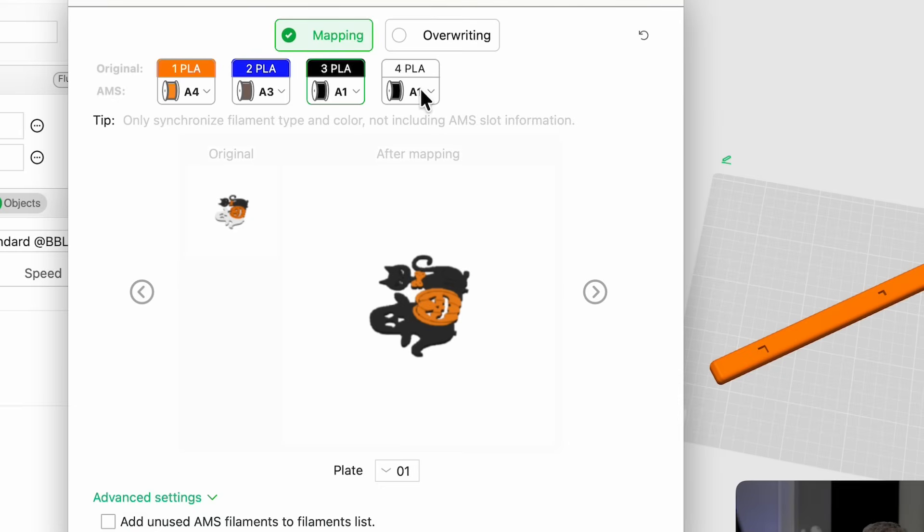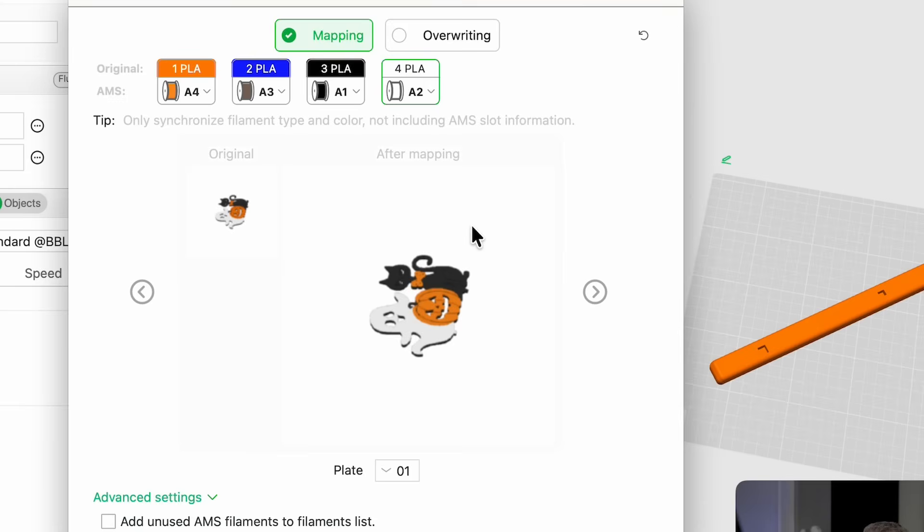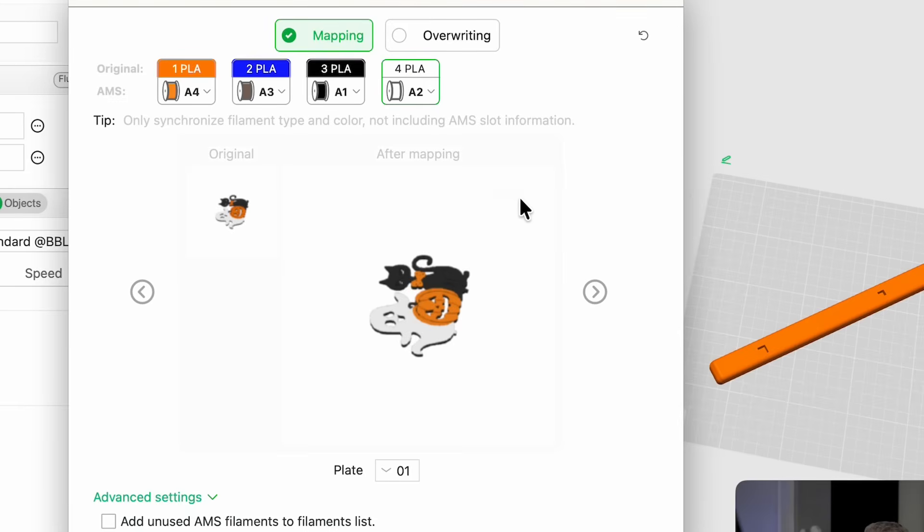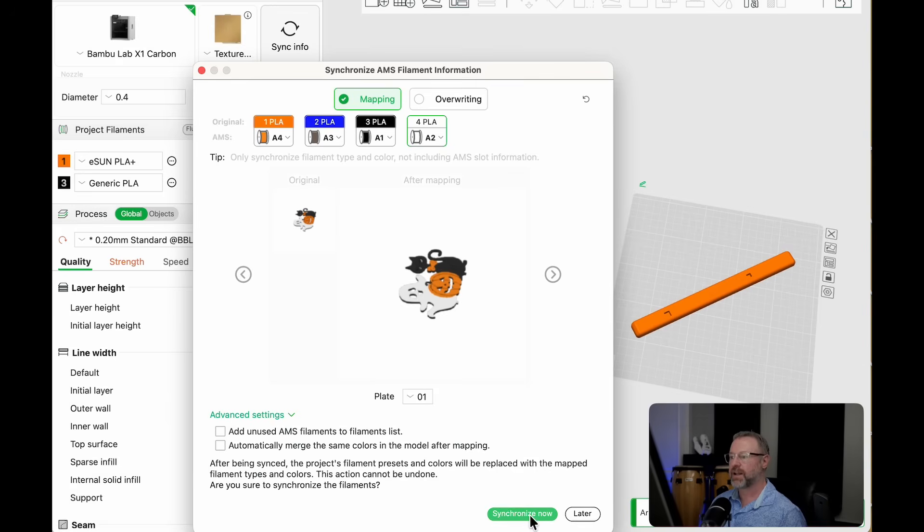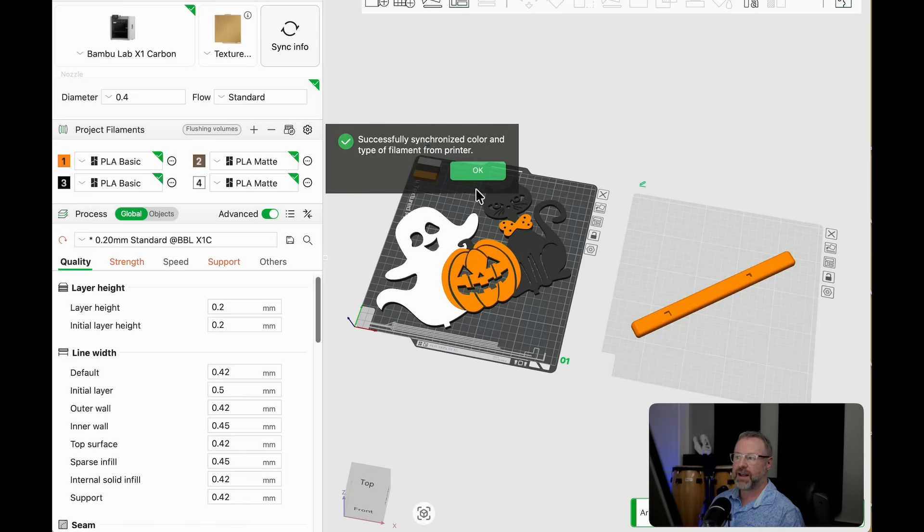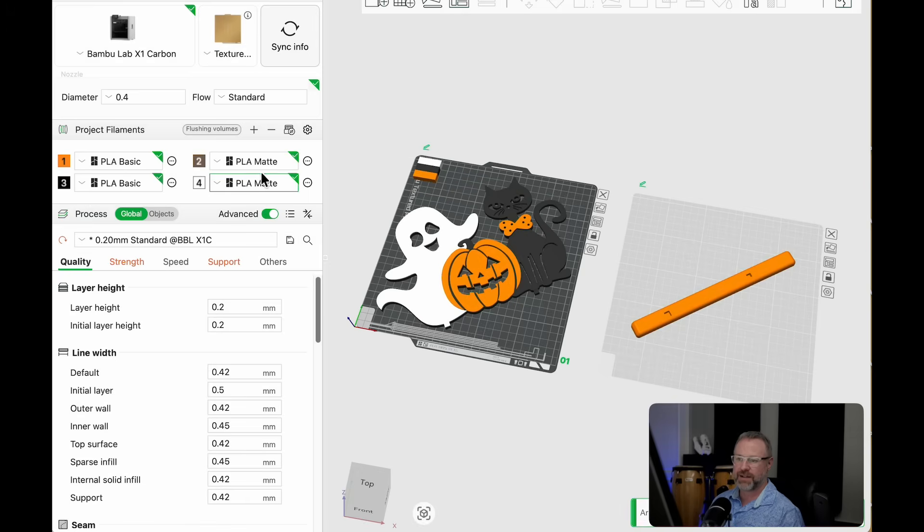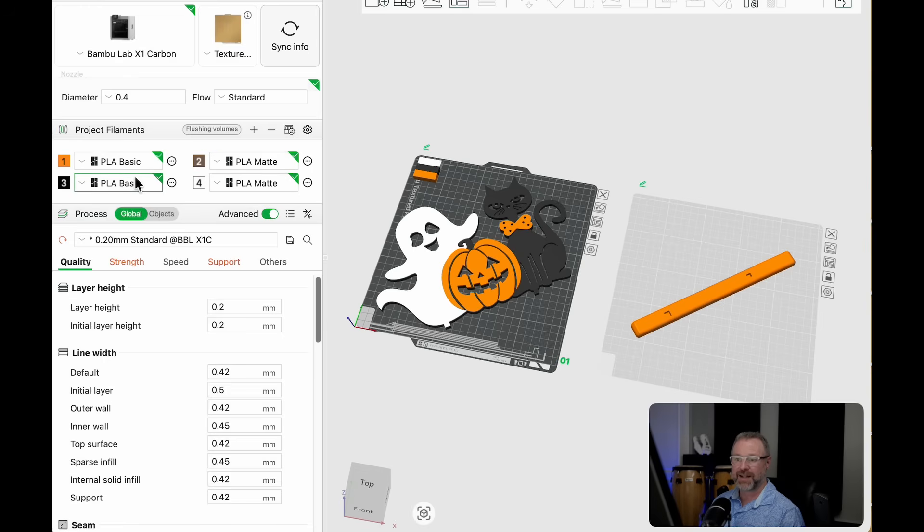I want my cat black and my ghost white. Then I'm going to go ahead and hit synchronize. And now it's synchronized with my filaments, the correct filaments. And again, I'm using a combination of PLA basic and matte.